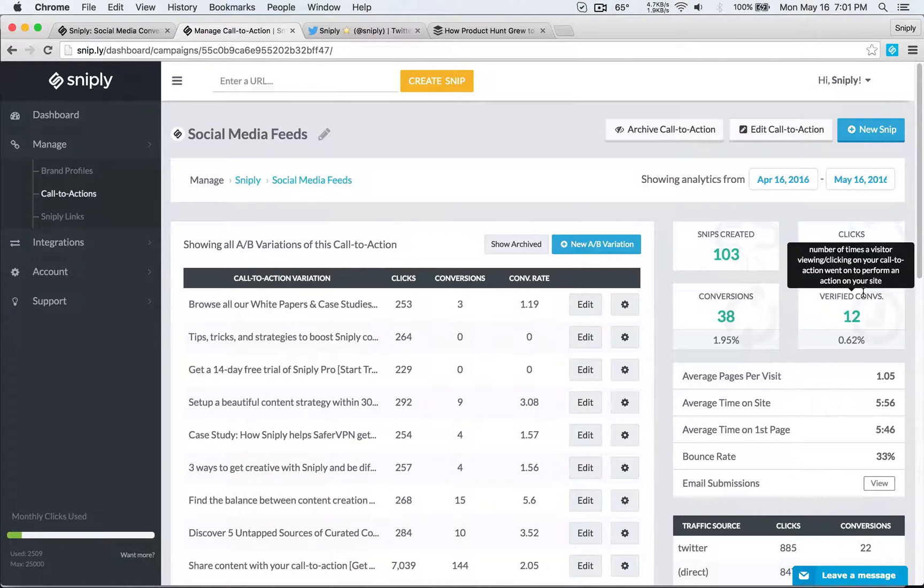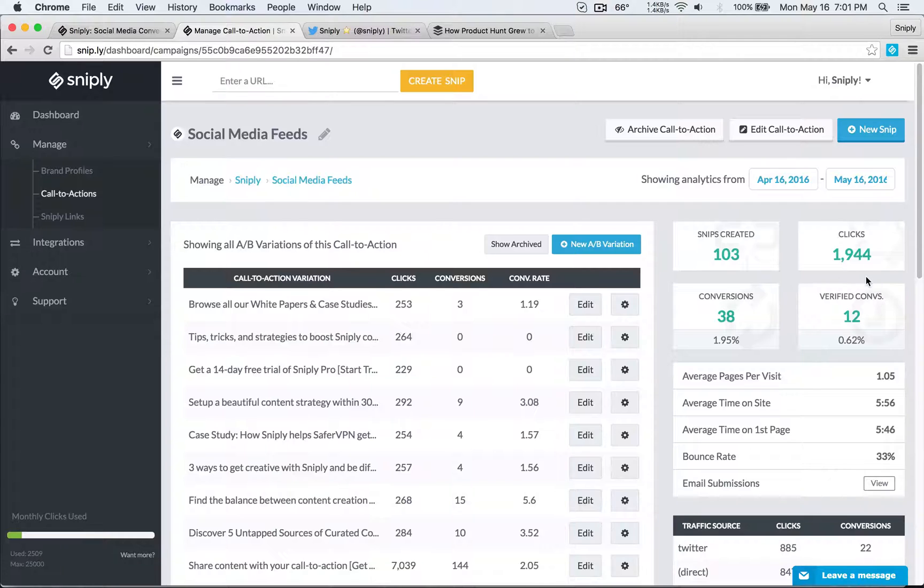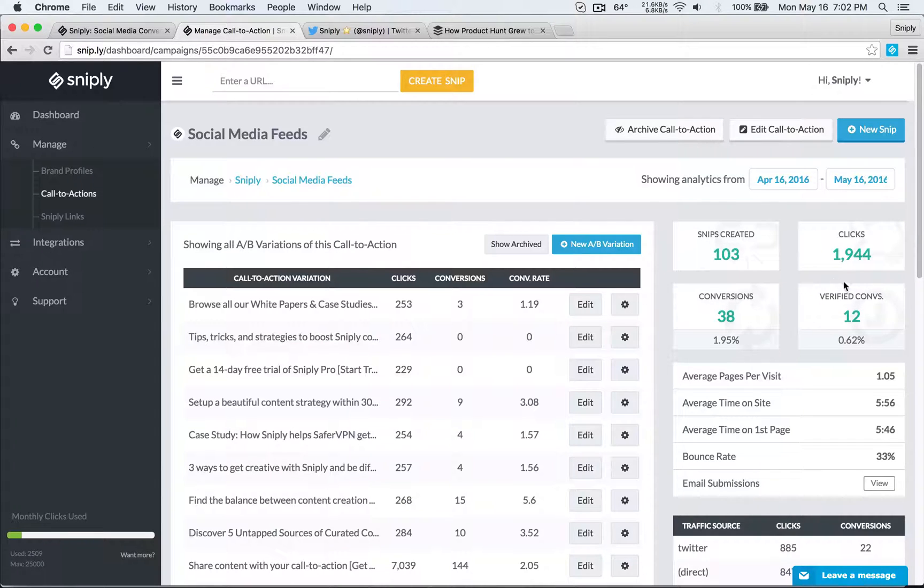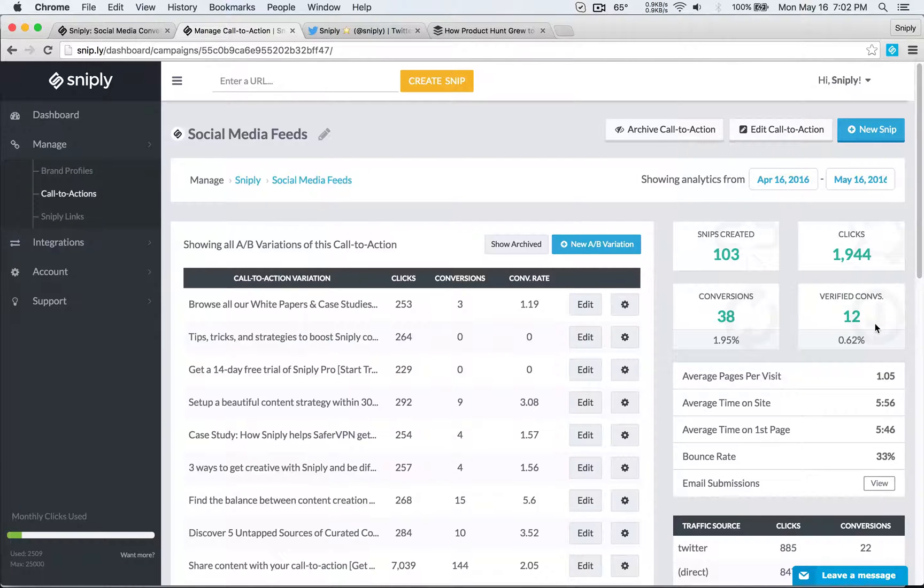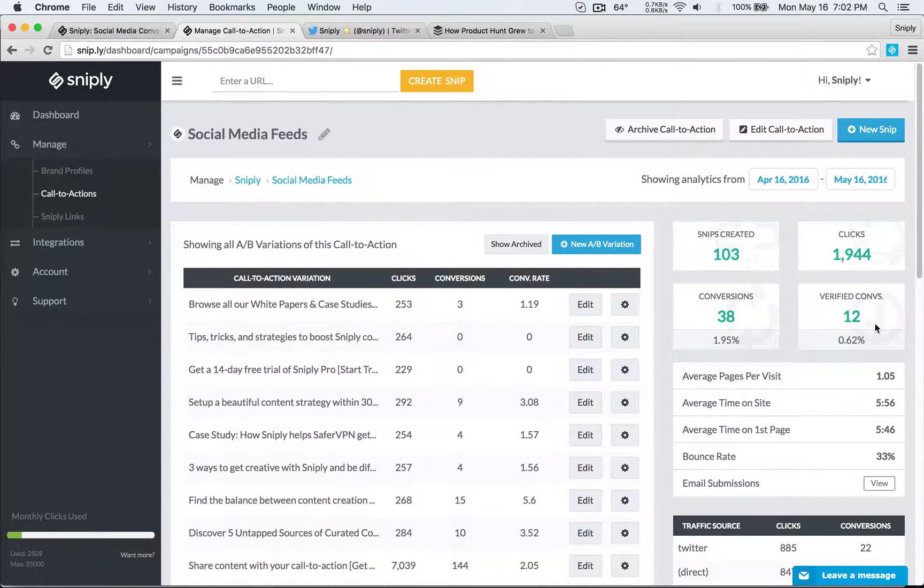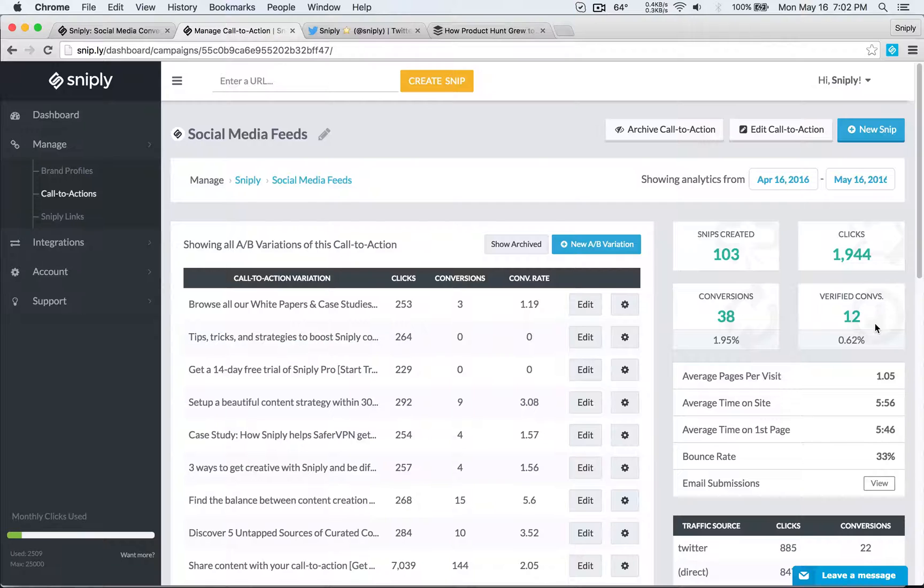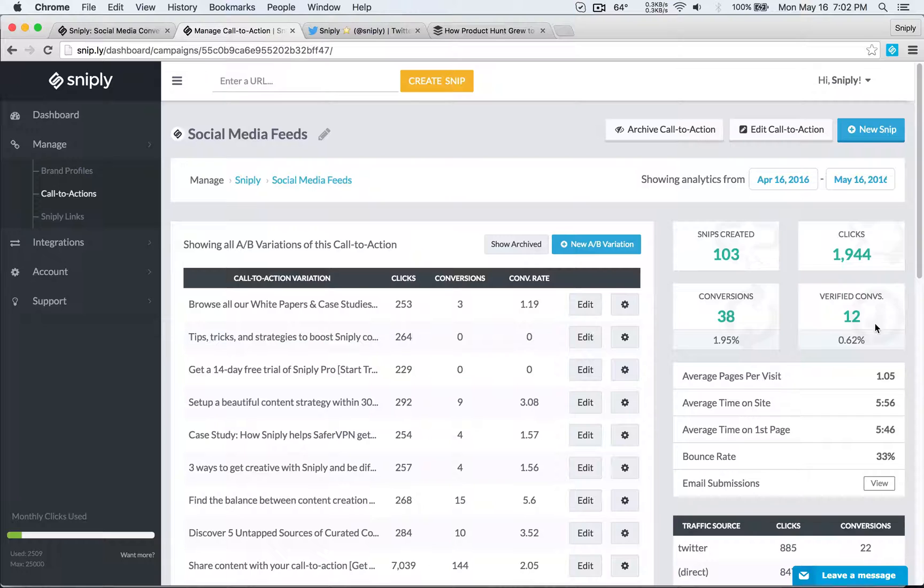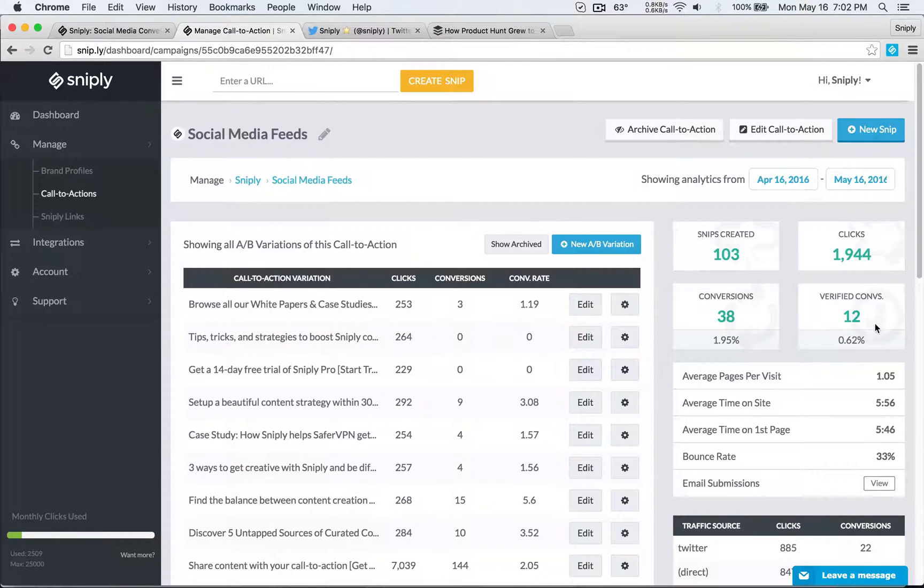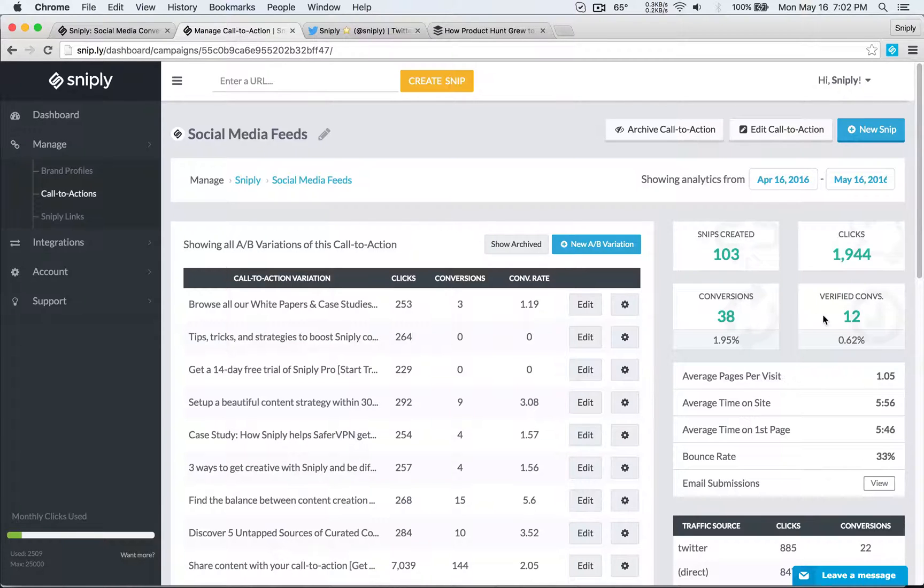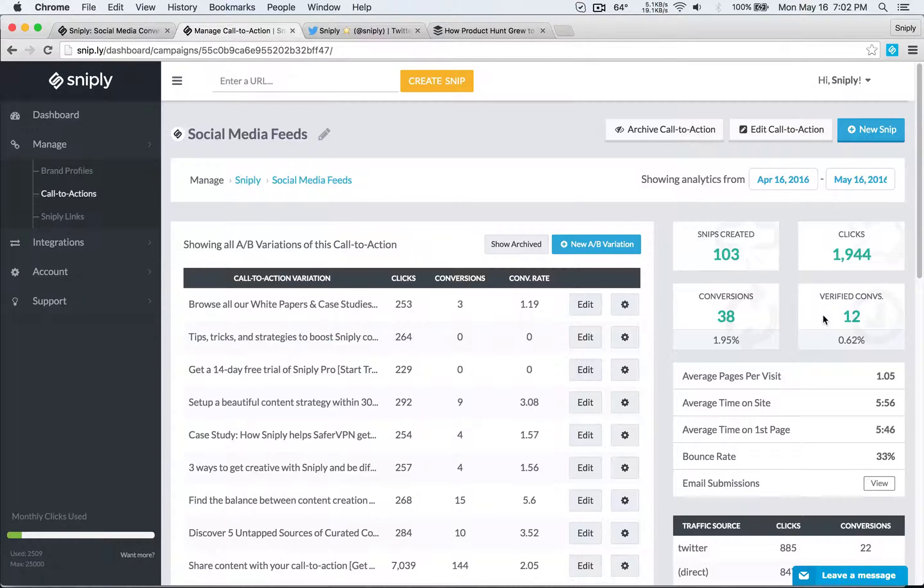Verified conversions refer to this is a conversion pixel you can actually add on your website to track how many people go through the entire funnel. So you'll see here 1,944 people clicked on my links, 38 people clicked on my call to action, and 12 people signed up for Sniply and that's where we put our conversion pixel is on the signup page. Now depending on what your conversion goal is that verified conversion could mean different things. For us the verified conversion is sign up and we're promoting to people who follow Sniply and so if you're doing something different for example if you're running an e-commerce site you may want to put the conversion pixel on a thank you page on a post purchase page in which case this block here would tell you how many snips you created how many people clicked on your links how many people clicked on your call to action and then the verified conversion would report how many people actually made a purchase so that's really powerful stuff.